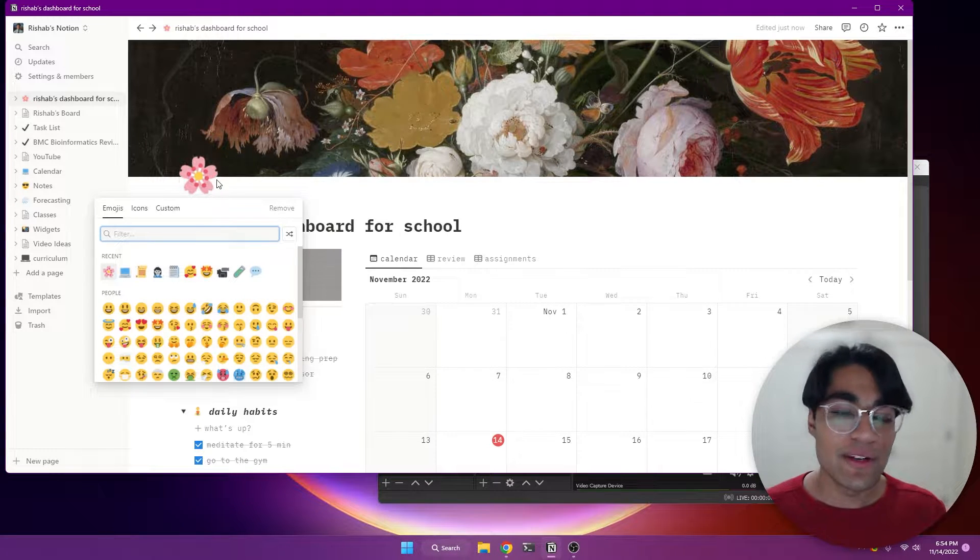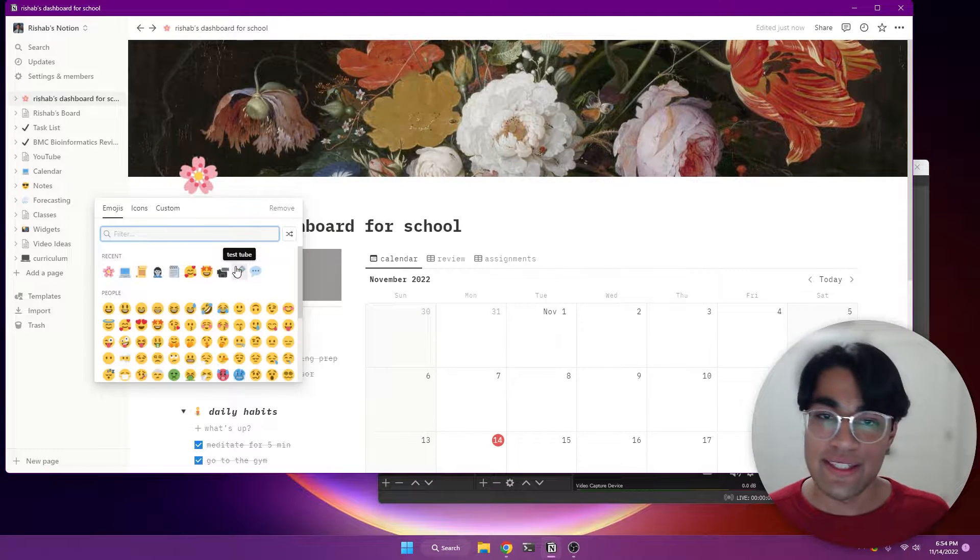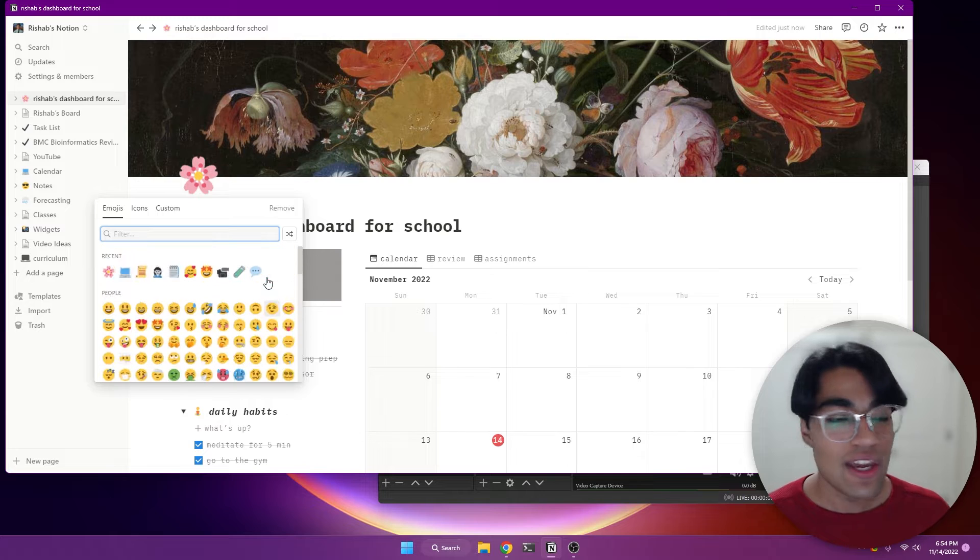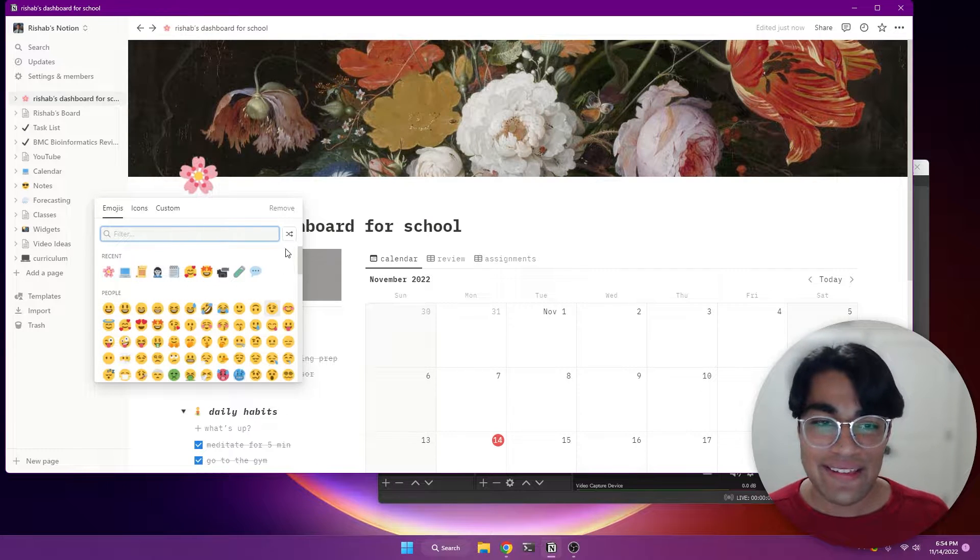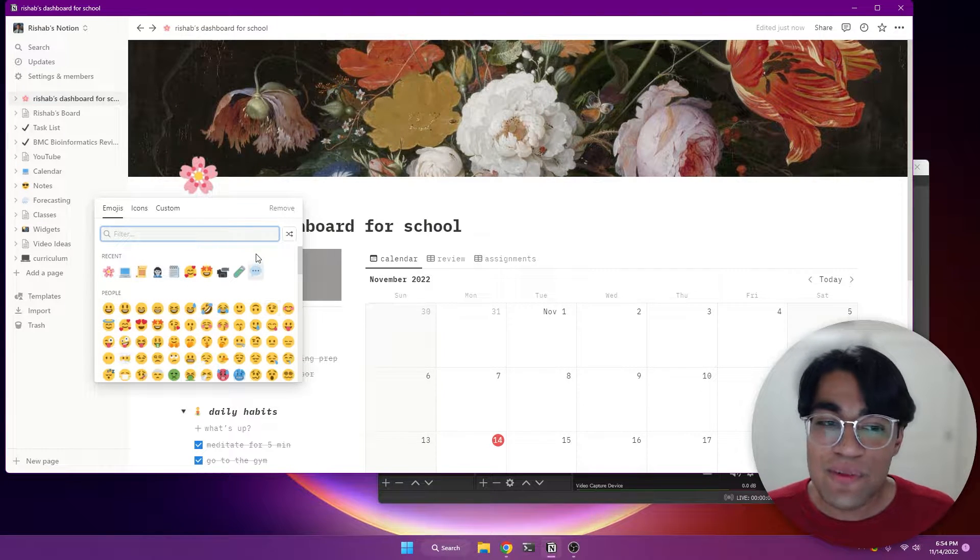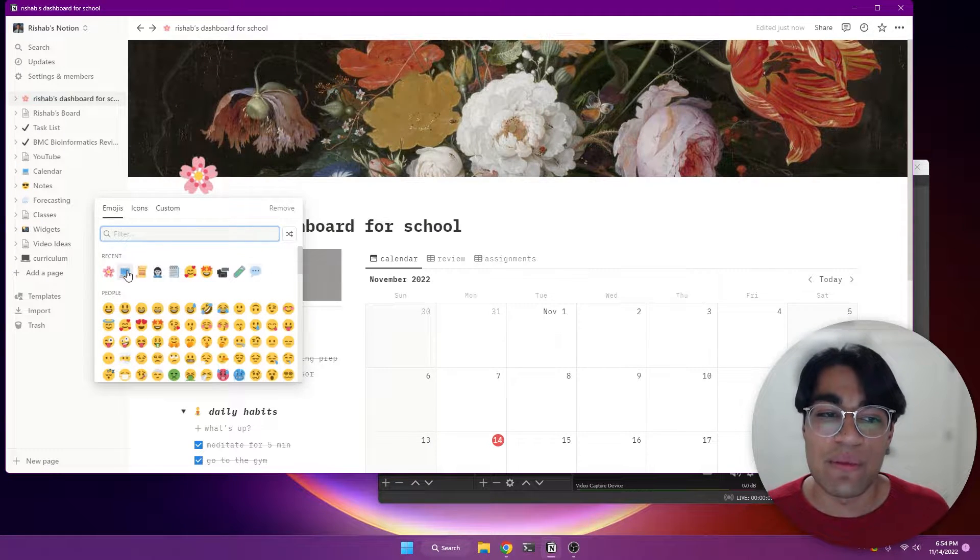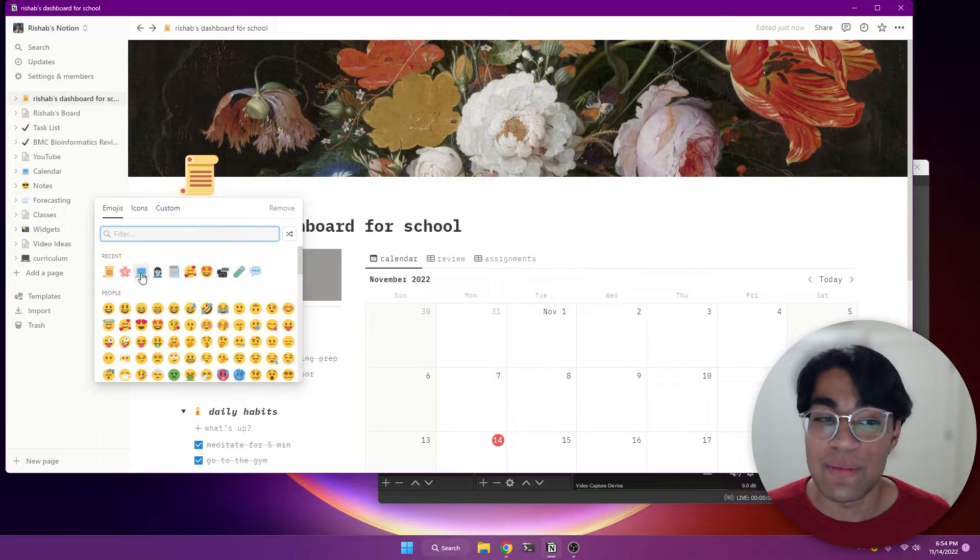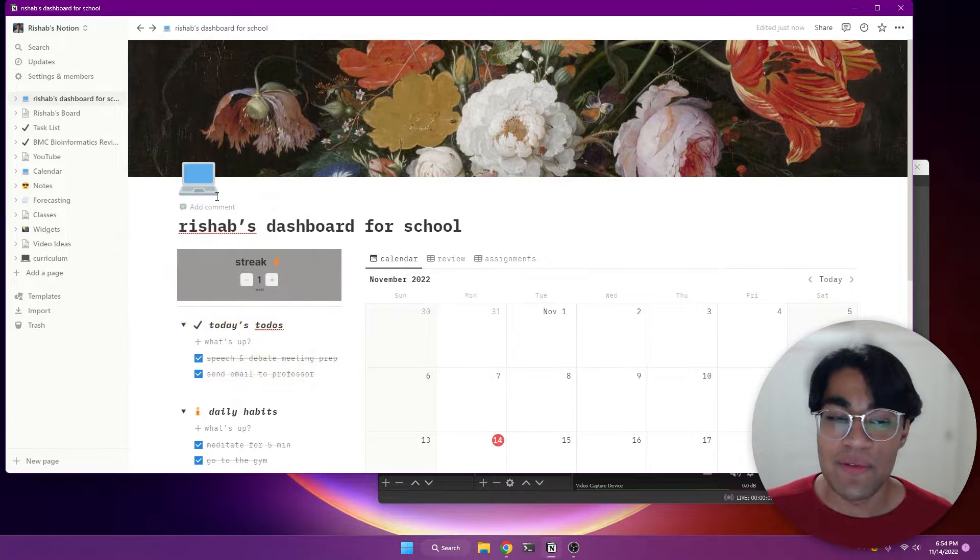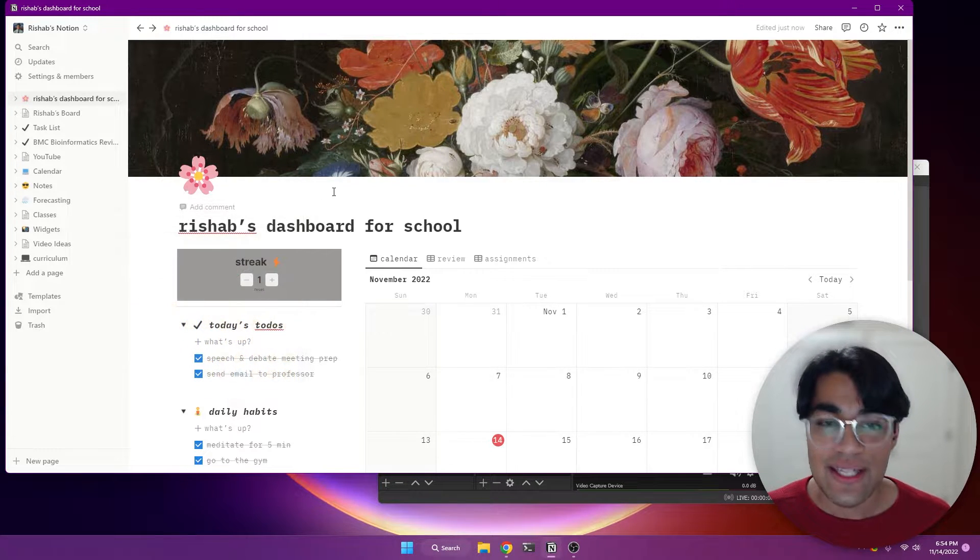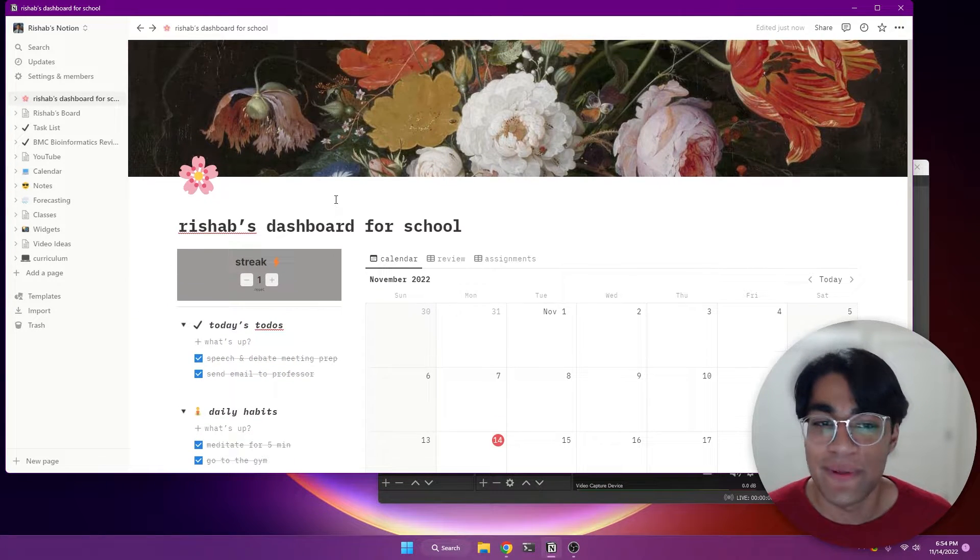And then over here, I've already kind of customized this icon, but I'd recommend choosing anything that just kind of resonates with you. And so that could be like a scroll or maybe a computer. Or for me, it's flowers. I think it's just kind of a little bit beautiful and relaxing.